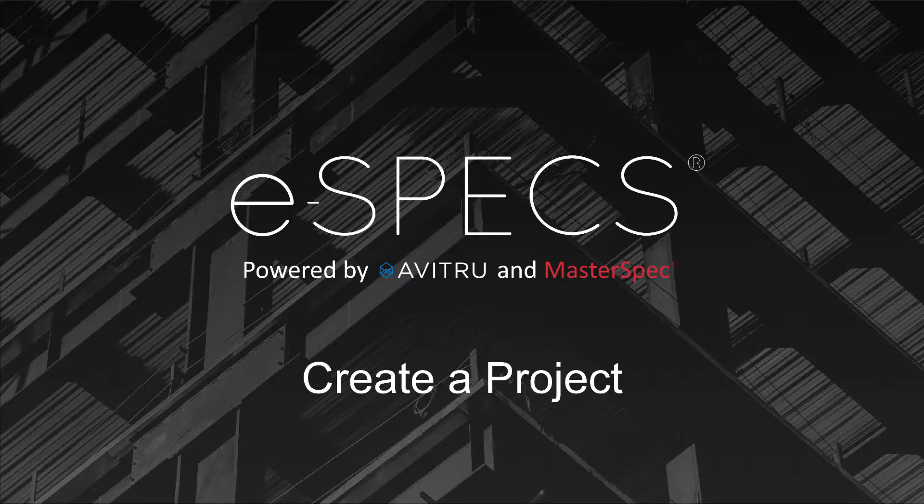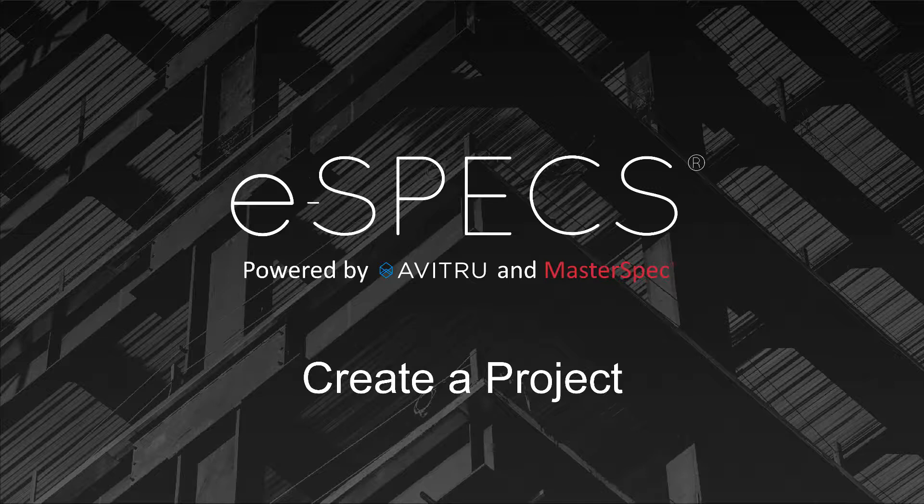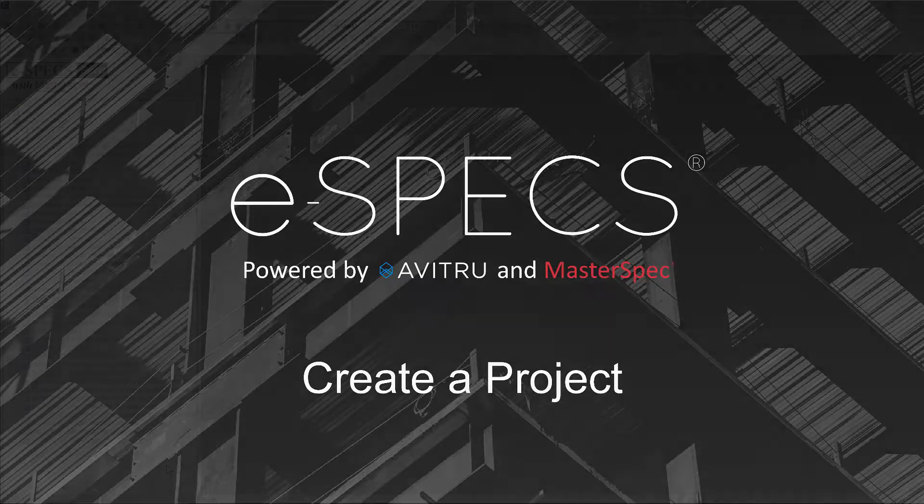Welcome to our eSpecs Essentials training course. This course will cover the basics of eSpecs with the goal of attendees being able to successfully create, edit, and finish projects after completing this series. Let's get started by learning how to create a project.